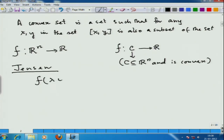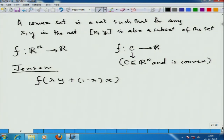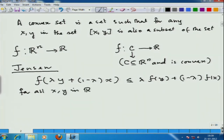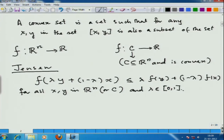Jensen gave this definition which says that if we consider f from R^n to R or from C to R, then f of (lambda y + 1 minus lambda x) is well defined when x and y are elements of C and lambda is between 0 and 1. This must be less than lambda times f(y) plus 1 minus lambda times f(x), for all x, y in R^n or C, and lambda in [0,1]. This is the definition of Jensen.